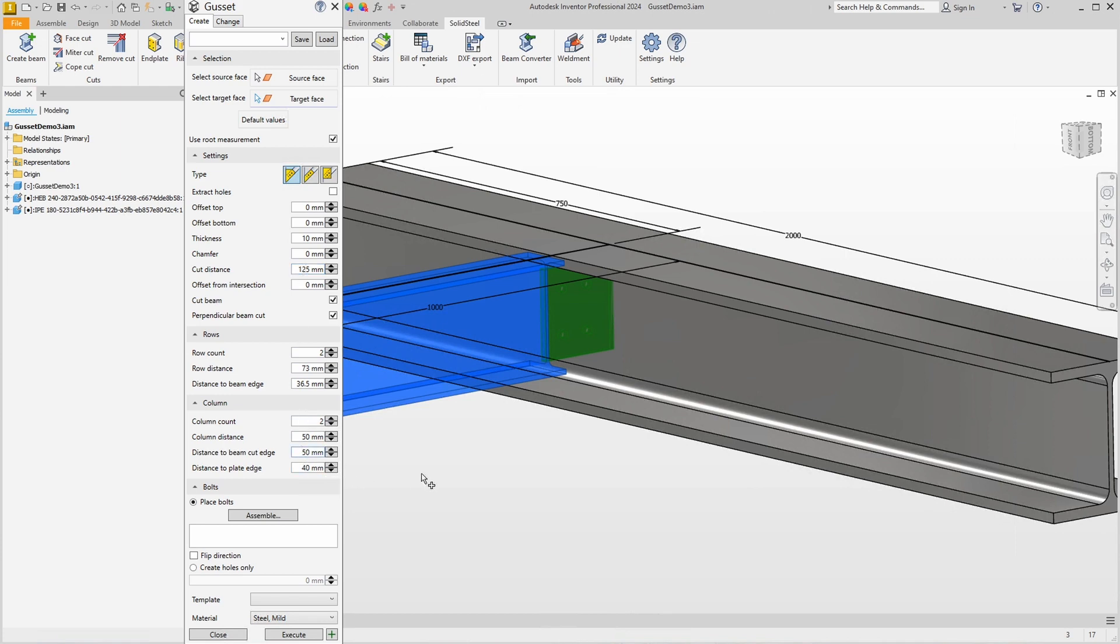Of course our gusset or fin plate is now too short, but this is easily corrected by entering Distance to Beam Cut Edge in the column area.